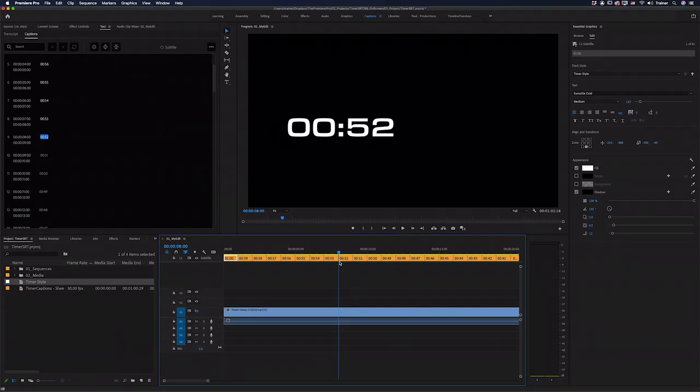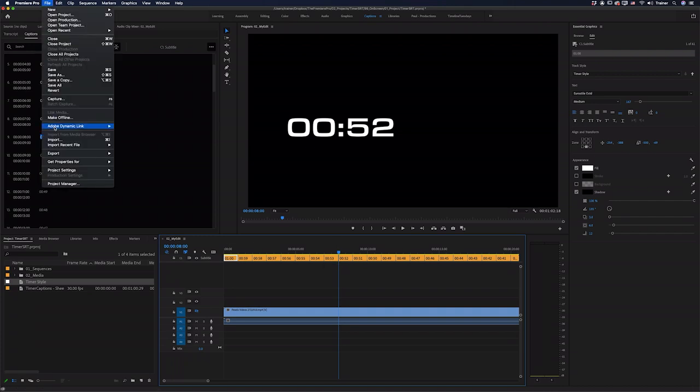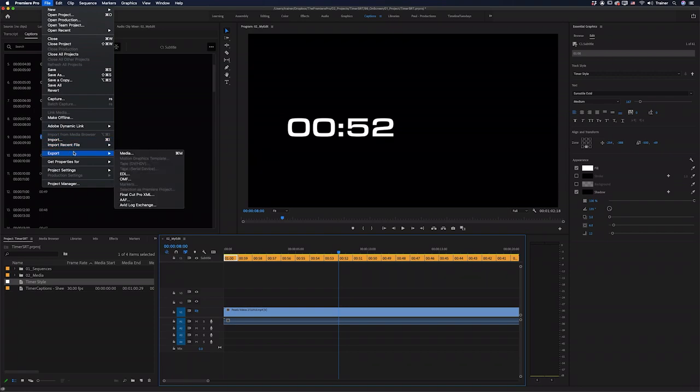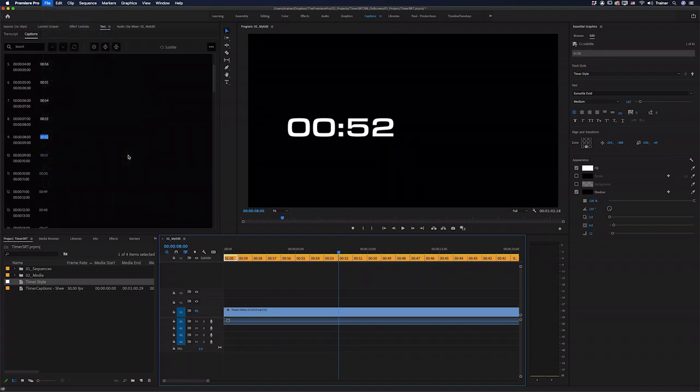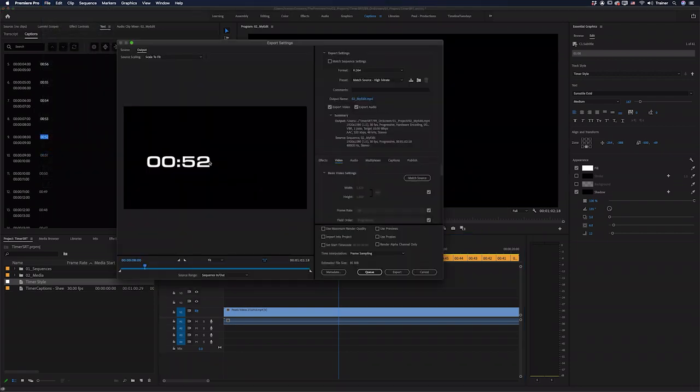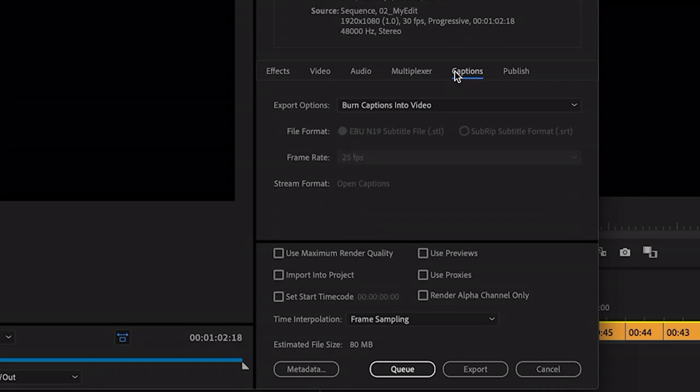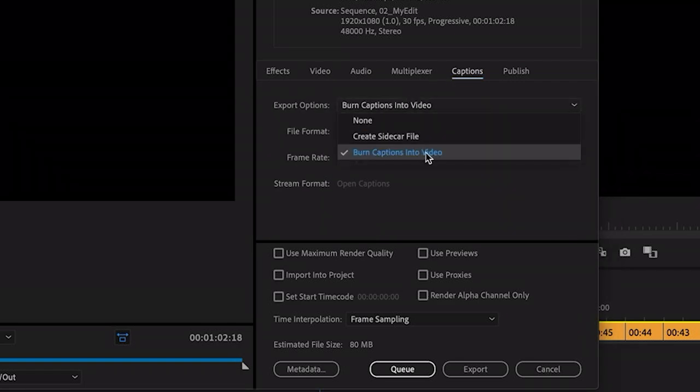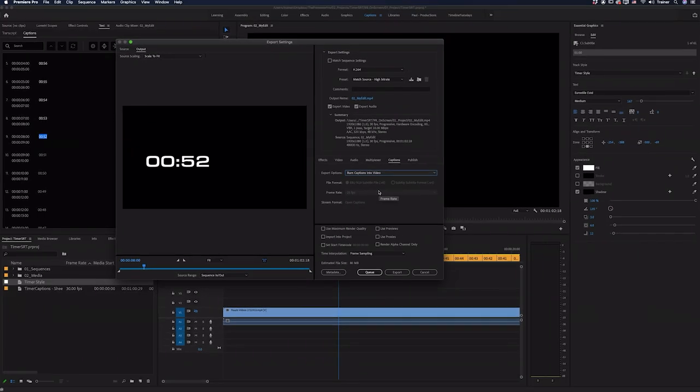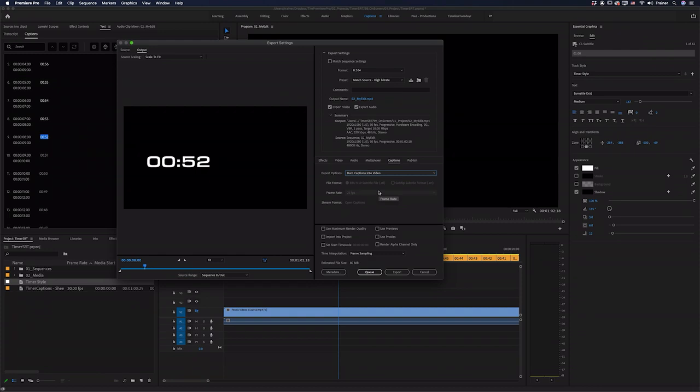And so that's how you format your captions. Now, when it comes time to exporting, there is one really important thing to keep in mind. And that is that you have to tell Premiere to include these captions in your export. So when you export your sequence, make sure you go over to the captions tab and you want to choose burn captions into video. And that's how you create a timer using Premiere Pro's text panel.